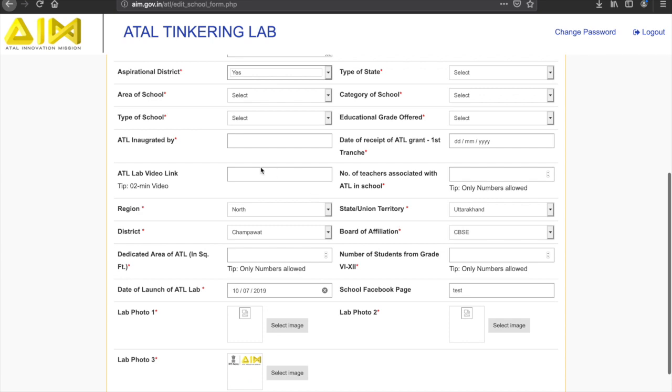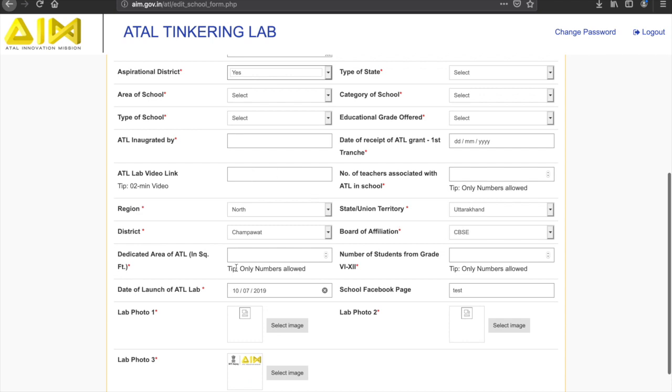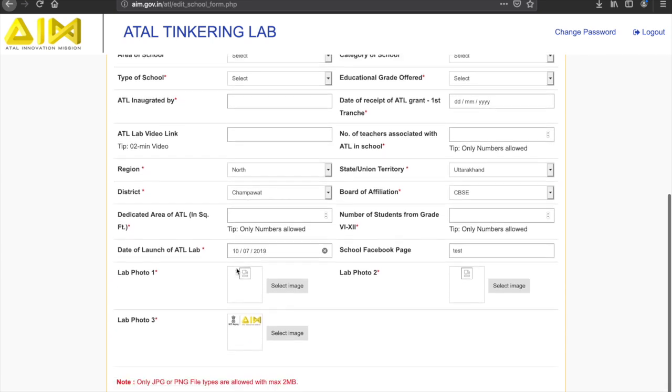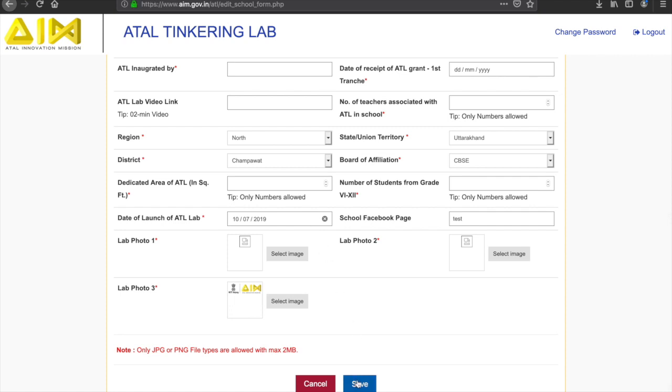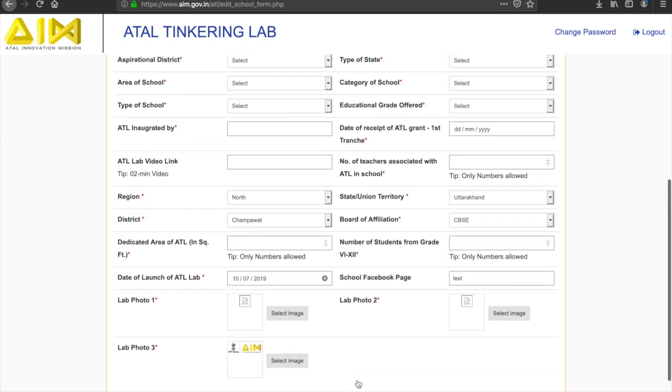Please note that the date of inauguration of the school must be filled out carefully. You can save the details at any point; however, you need to fill the complete information to proceed to the next section.